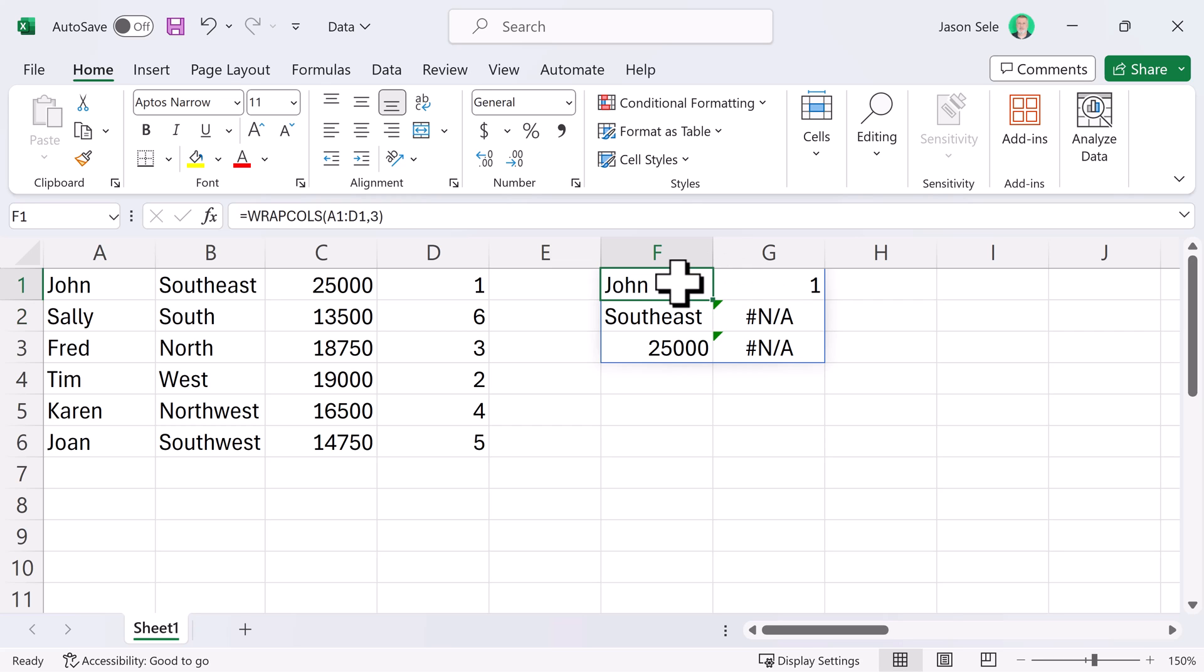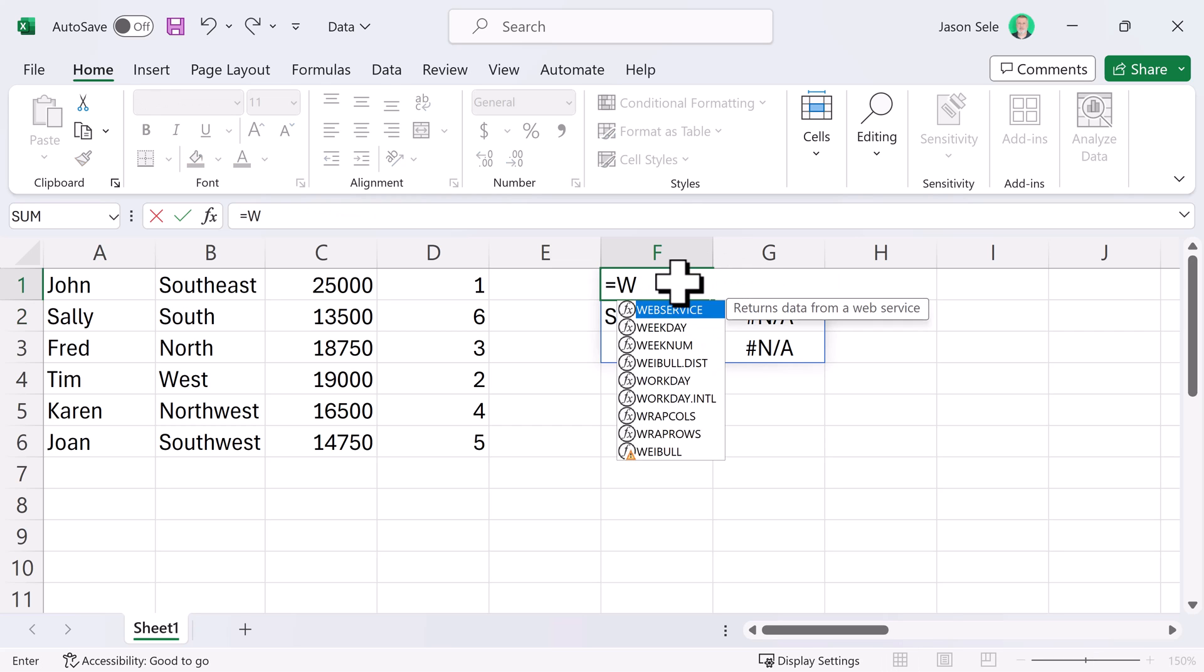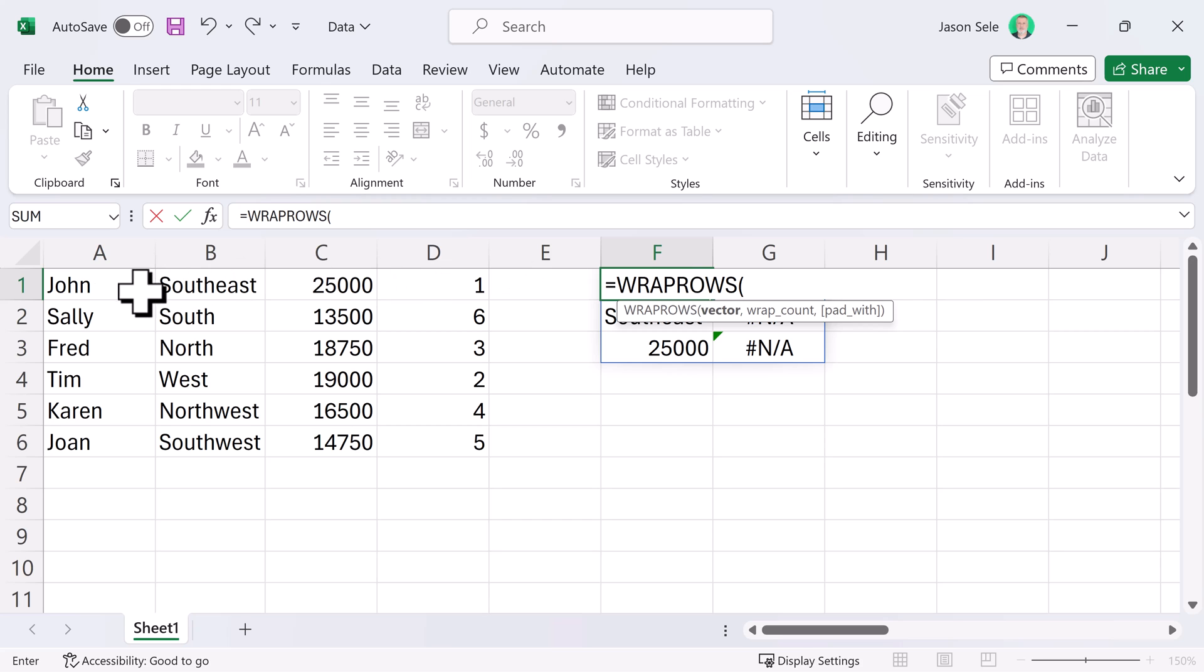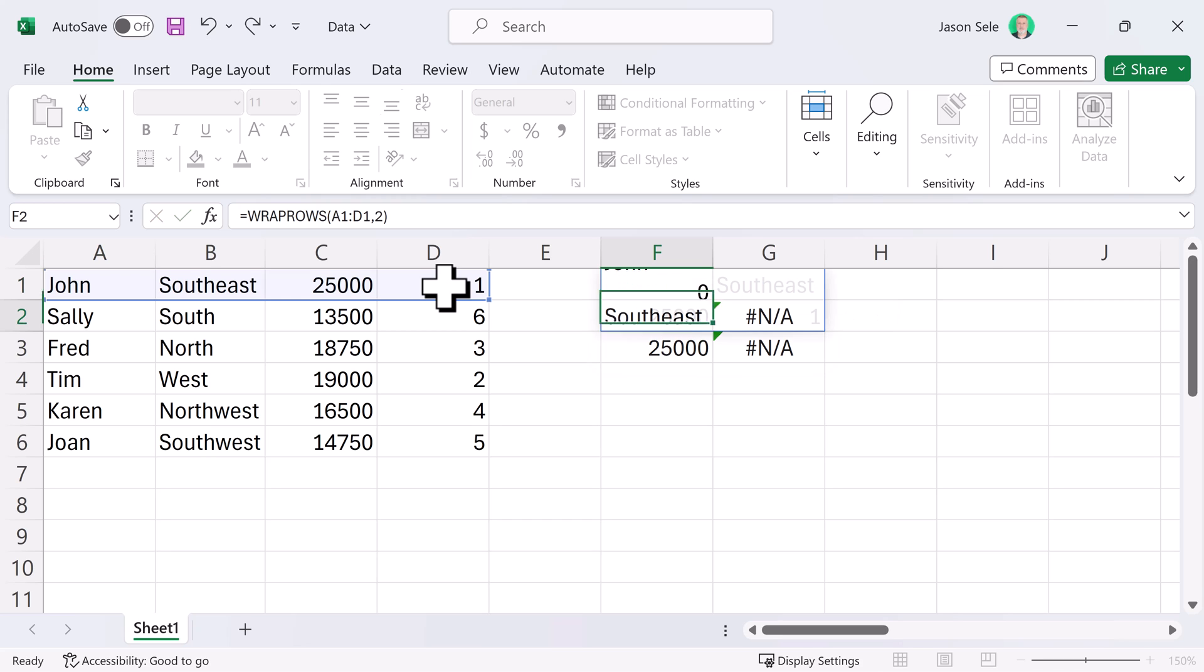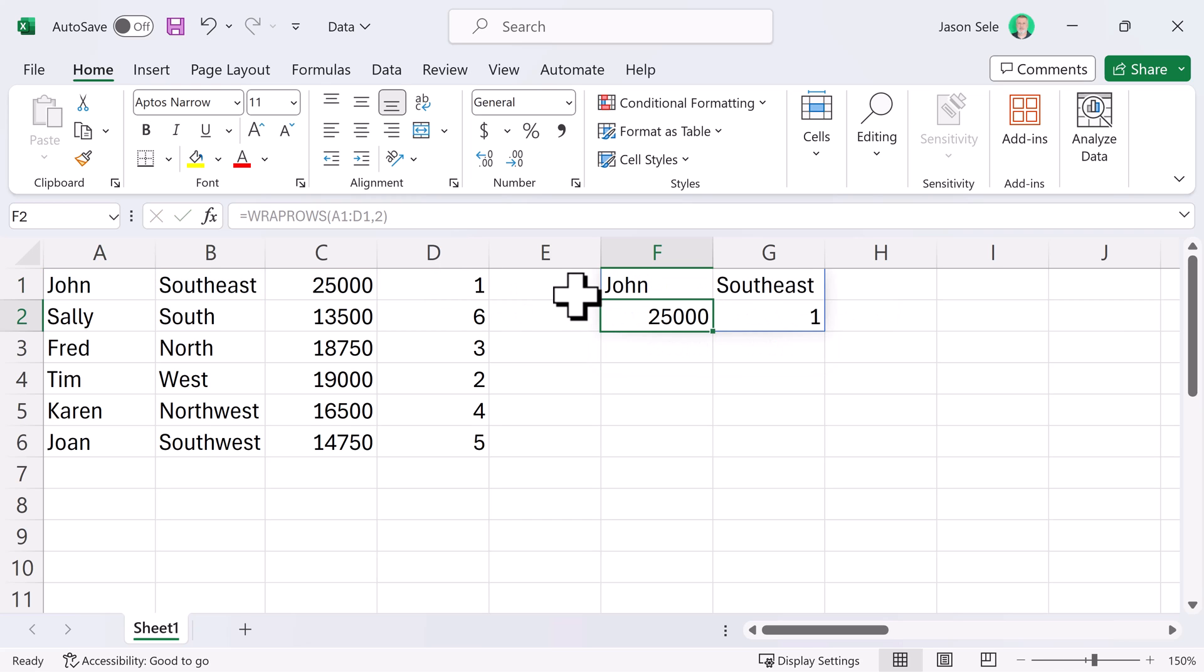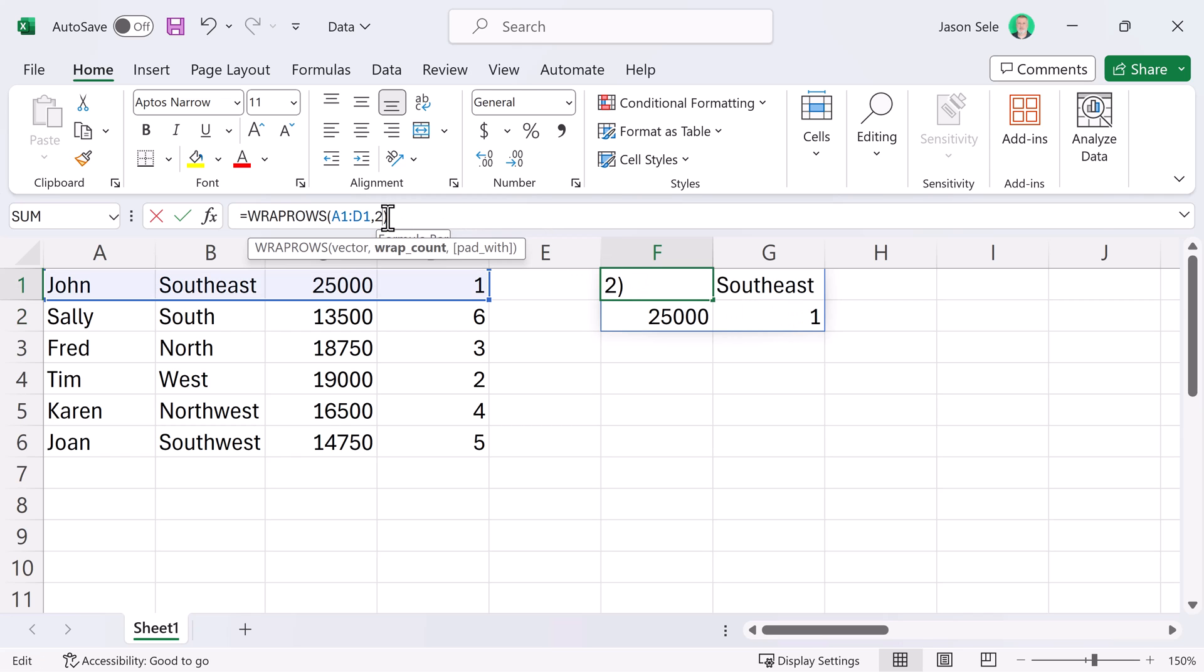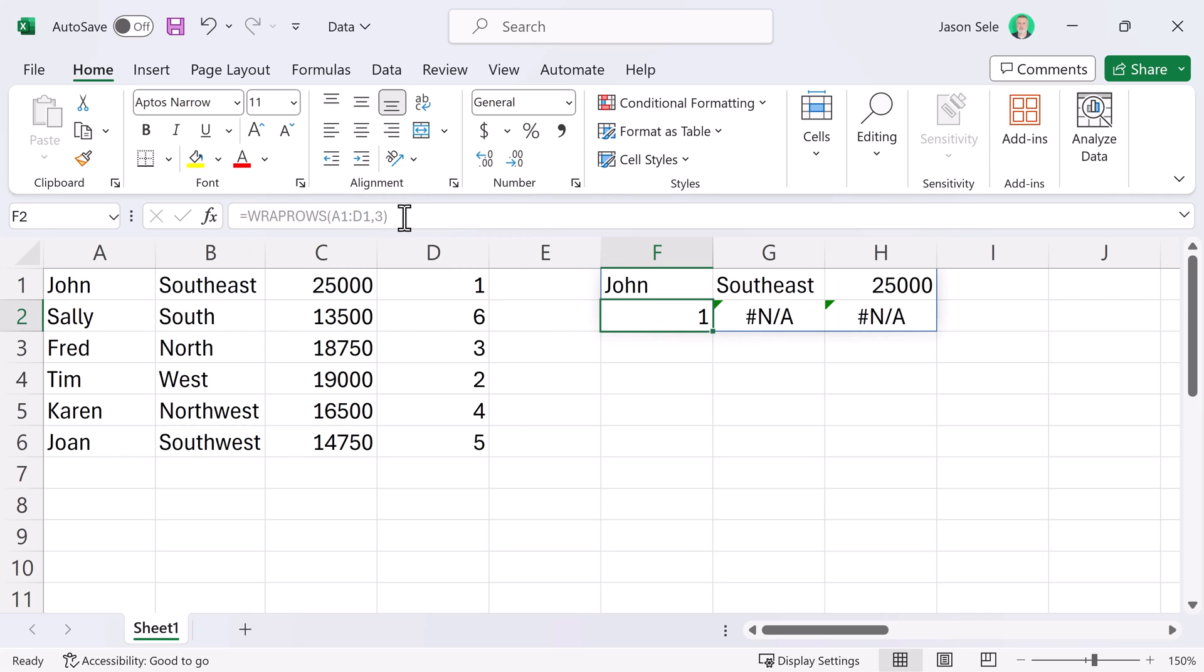And as expected, Wrap Rows works the way you would want. We're going to take a series of data here and we're going to do a 2 Wrap Count and that takes the data and spreads it across two columns and then moves to the next row and adds the remaining data there. If we were to do it with three, it's going to put the first three on one row, followed by the second three.